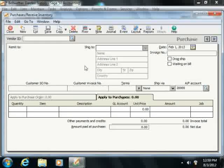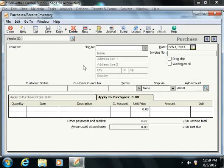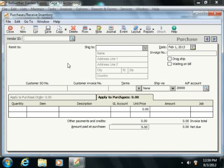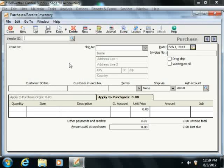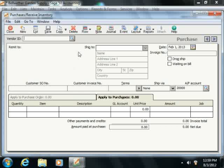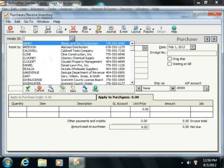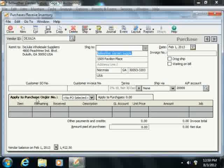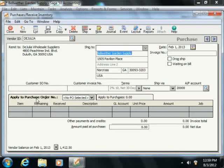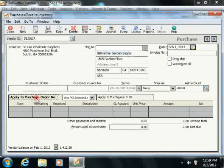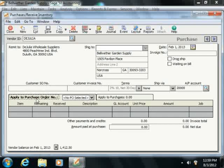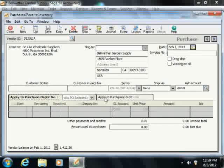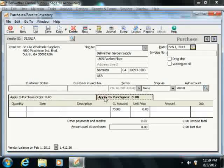Start by selecting the Vendor ID of the desired vendor from the Vendor ID field at the top of the form to show open purchase orders that you have entered for the vendor on the Apply to Purchase Order Number tab below. Now if the vendor has no open purchase orders, then the Apply to Purchases tab will come forward by default instead.